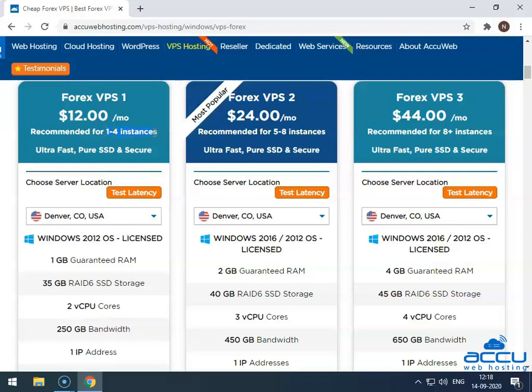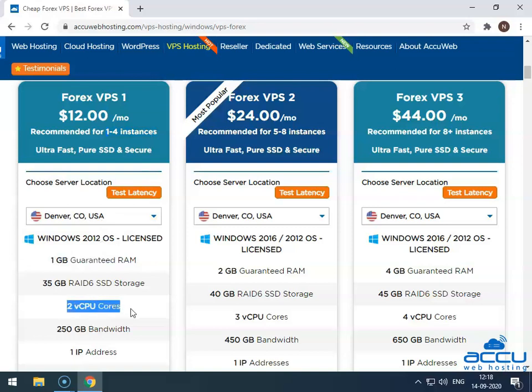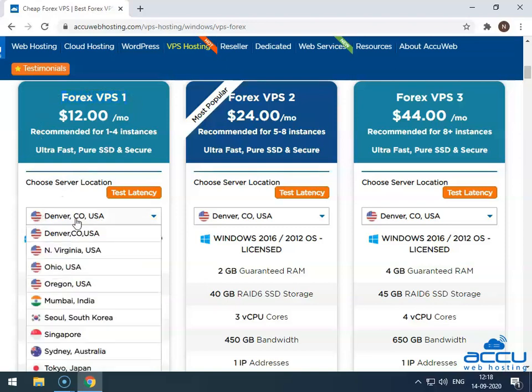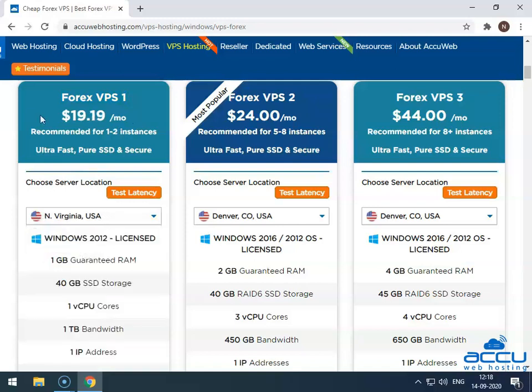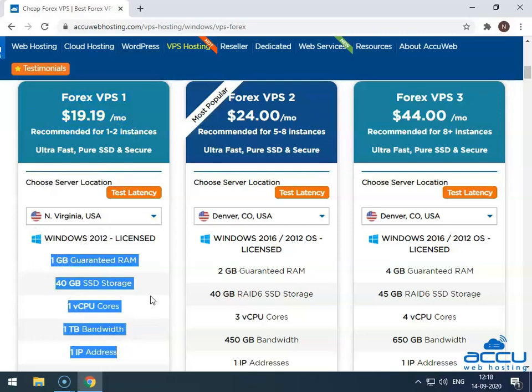Here, you can run up to 4 instances because you will get 1 GB RAM and 2 vCPU cores. But if you go with Forex VPS 1 plan with a location other than Denver location, such as N Virginia, USA location, then the price of the plan and plan resource will be changed.